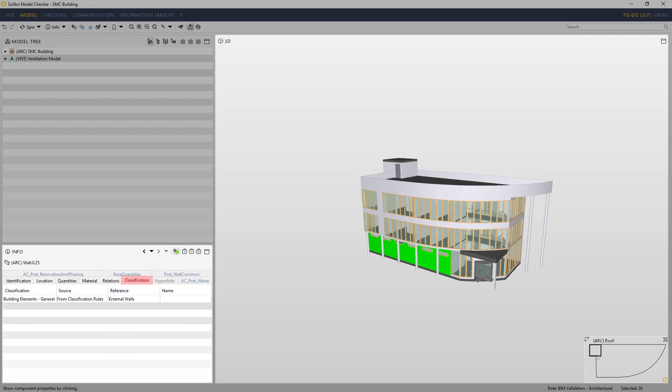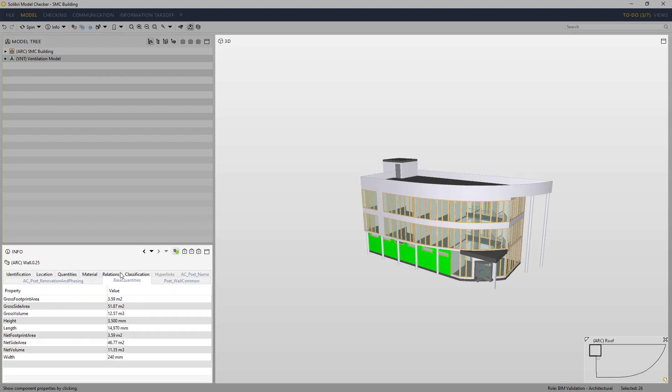The Classifications tab will show classifications created automatically in the authoring system or ones that have been processed already by Solibri. The base quantities are generated by the authoring system and exported to IFC. If property sets have been exported, these will also be shown in various tabs depending on exactly what has been exported.